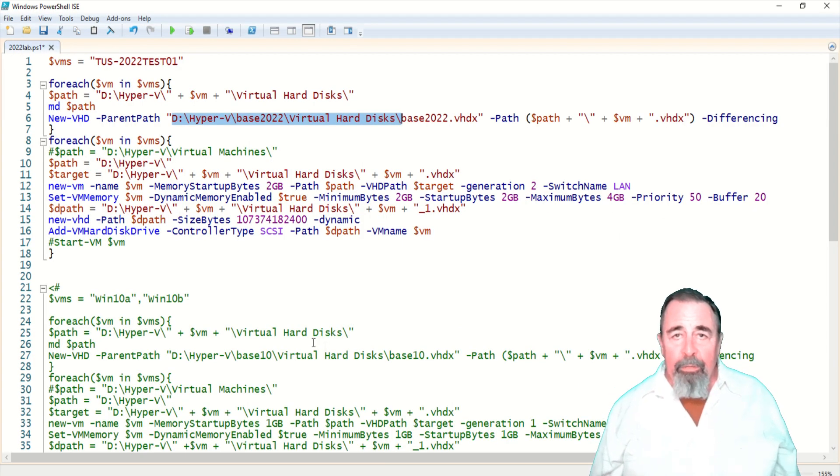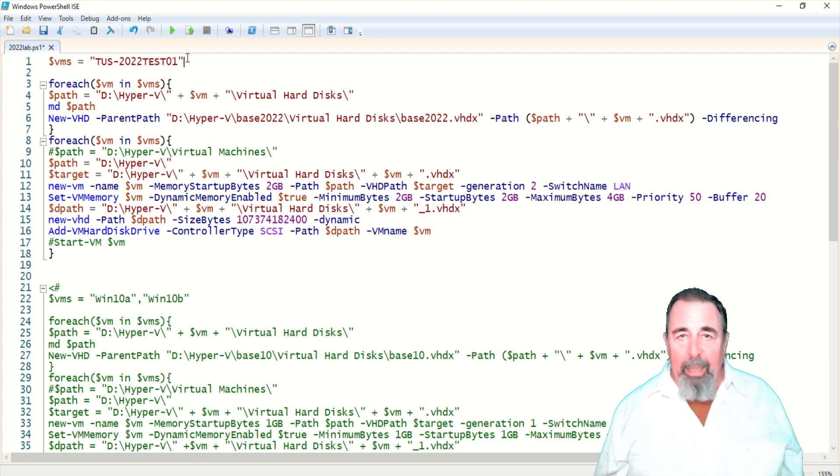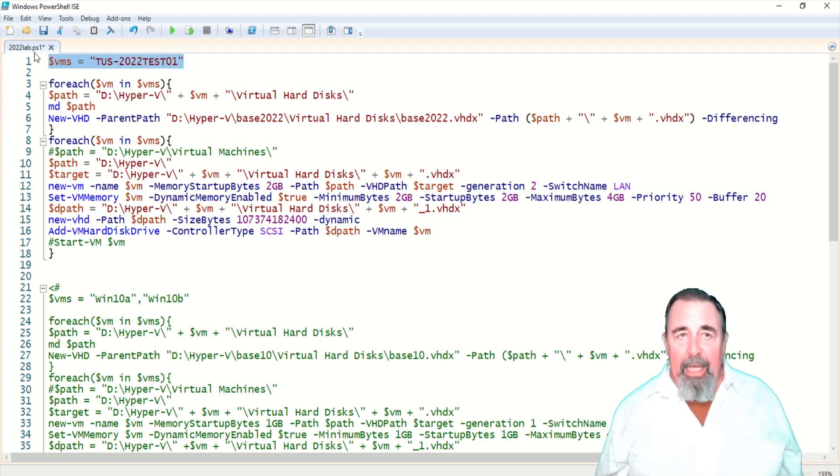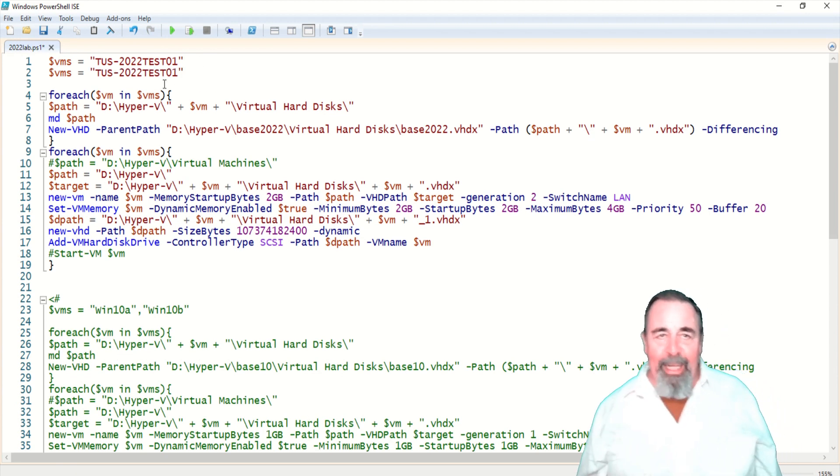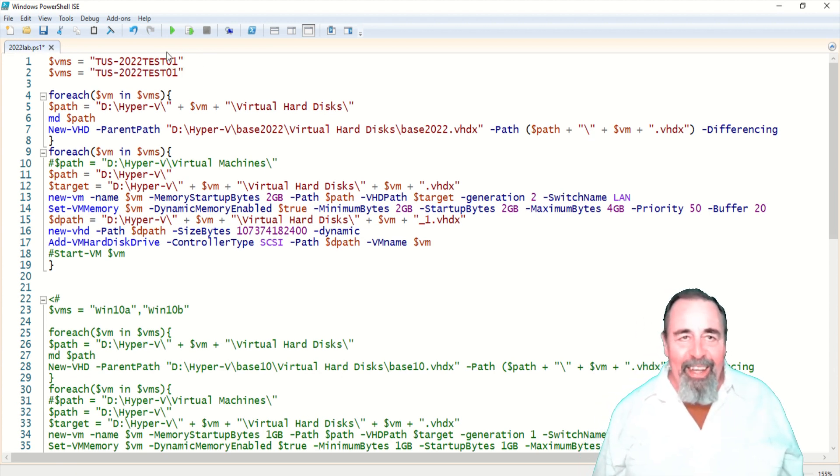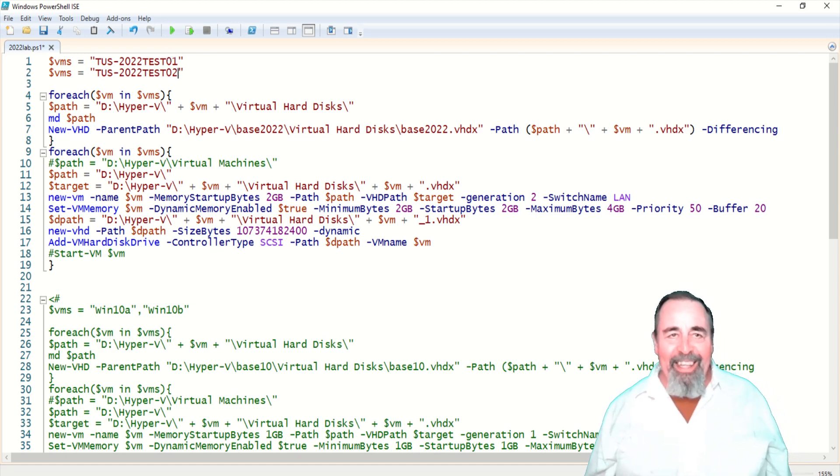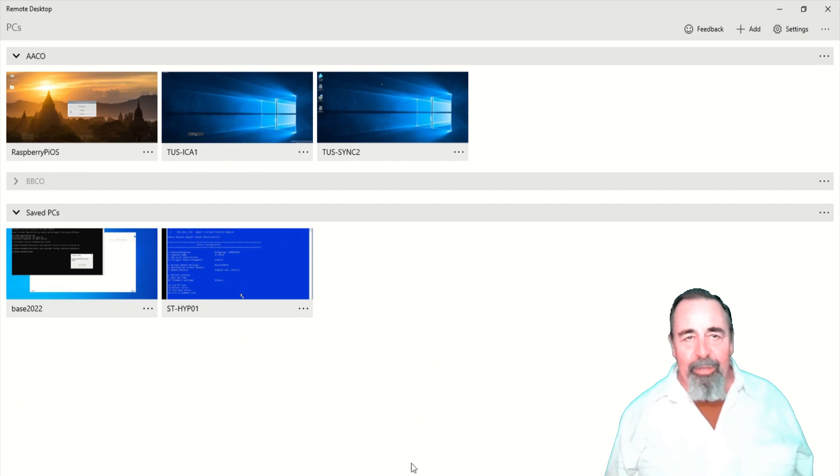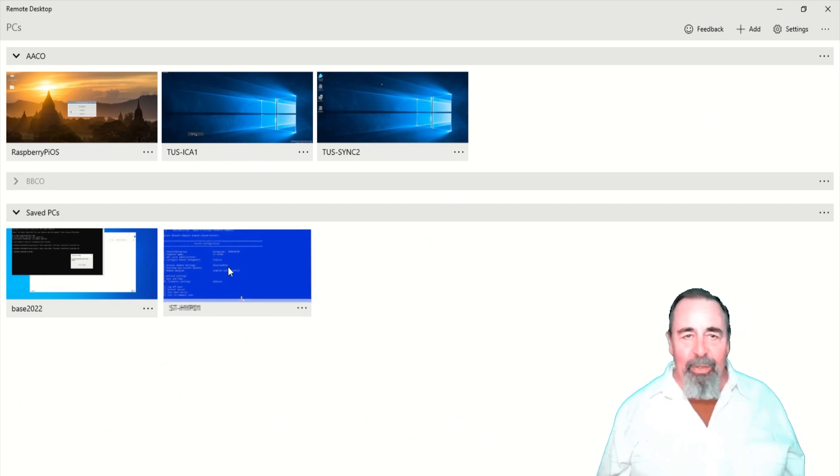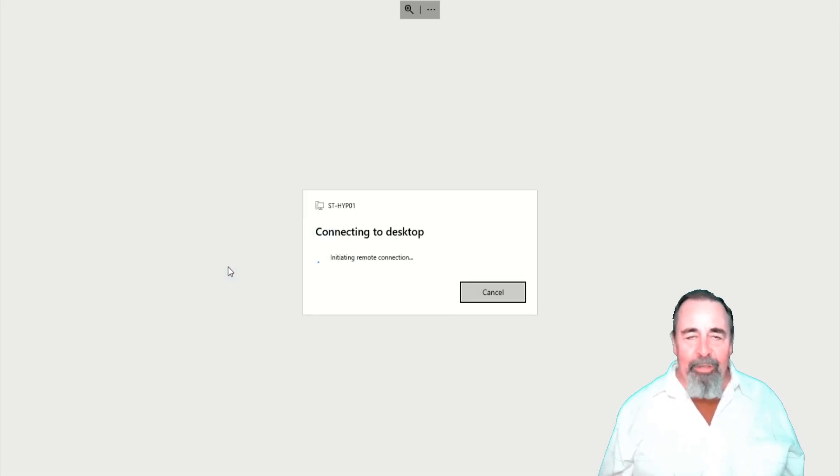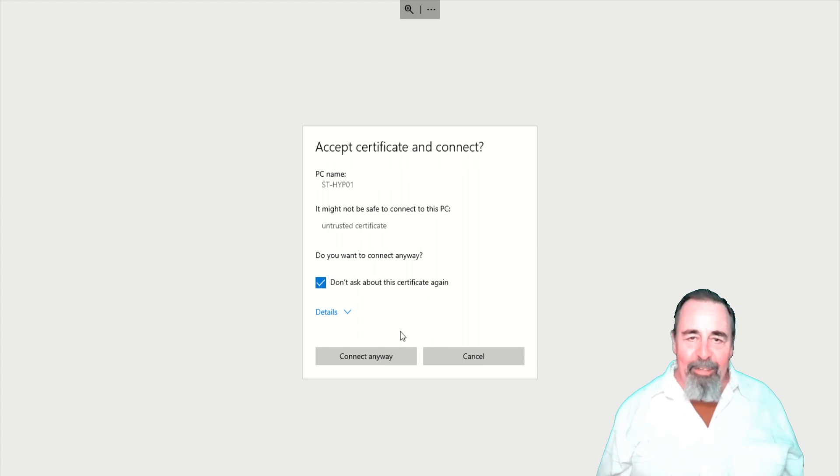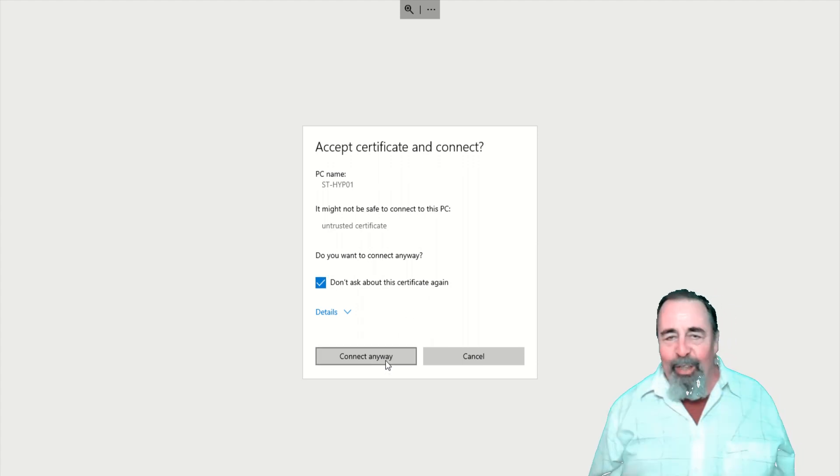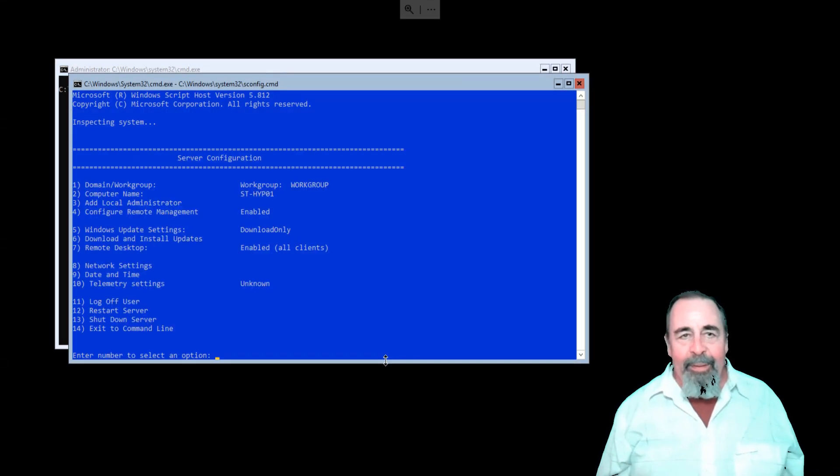So I've modified my script so it reflects base 2022 VHDX. Here I have another brain fart. I want this to be comma separated values and instead I say VMs equals twice which means it's only going to build the one server, the last one that gets defined as the VMs variable.